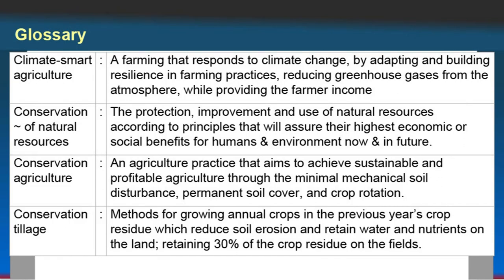Conservation tillage: a method for growing annual crops in the previous year's crop residue, which reduces soil erosion and retains water and nutrients on the land, retaining 30 percent of the crop residue on the field. Conservation tillage is in fact a major part of conservation agriculture.